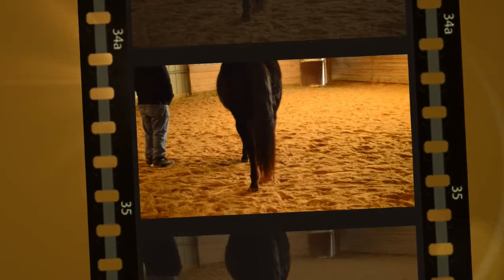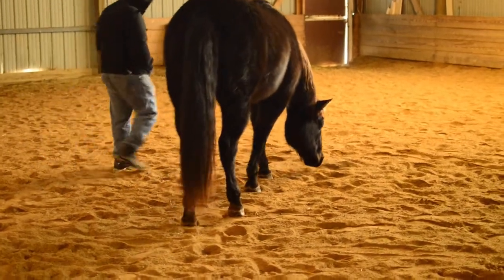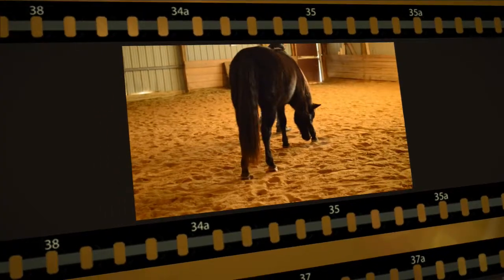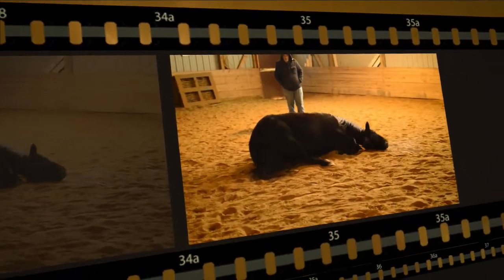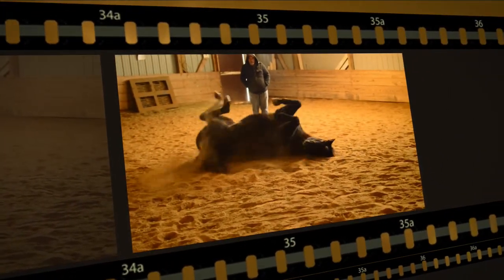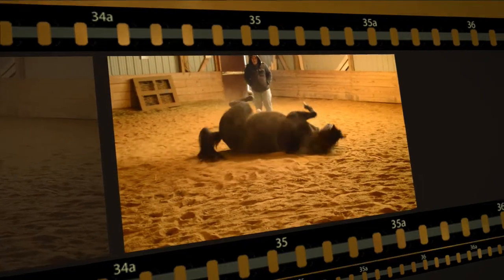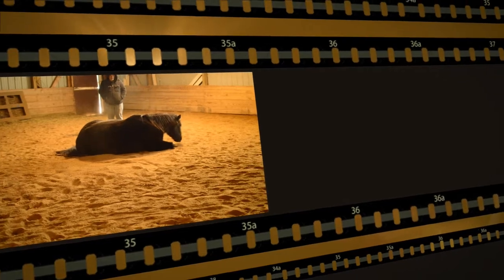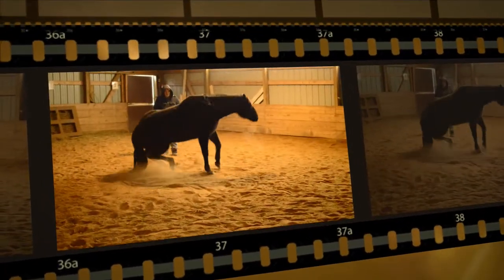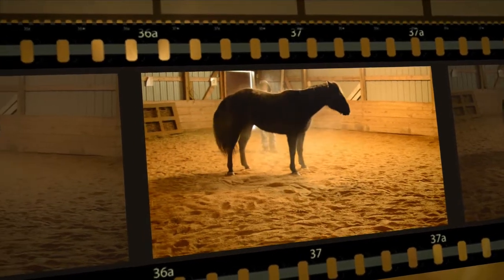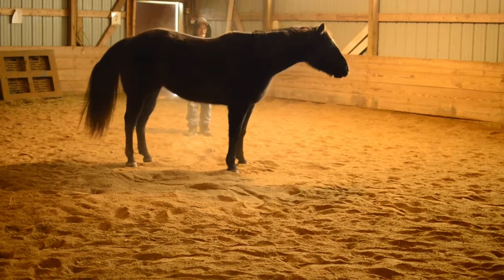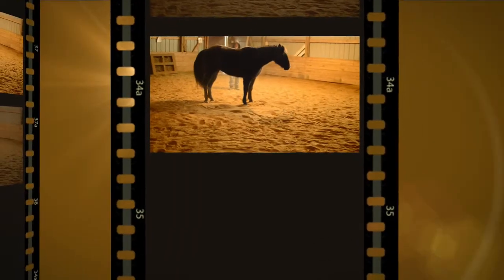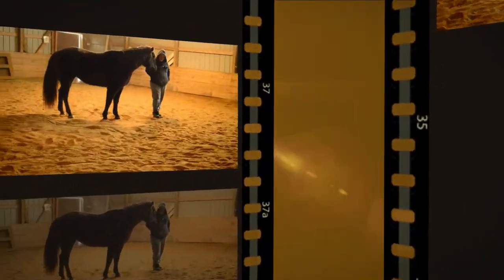I think she's starting to feel the heat to want to roll. She's going down. She wants to roll. Cool. I hope so. It's good, huh?